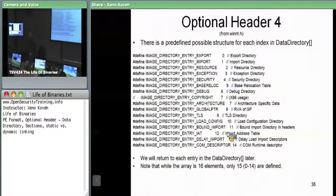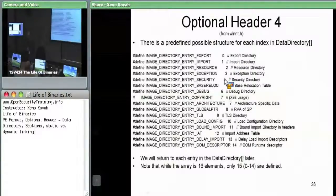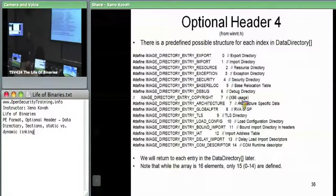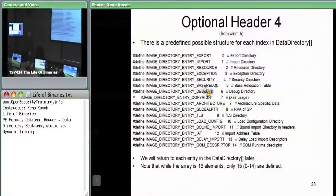Here are the names for the indices into the data directory. Index zero is export, one is import, et cetera. These are basically all of the major types of data you can find in a PE file outside of the initial file header, section headers, and optional headers. We can have export data, import data, resources, exceptions, security — which I think is the digital signature — relocations, debug information, et cetera. We're going to go through a bunch of these and dig down into each of them.